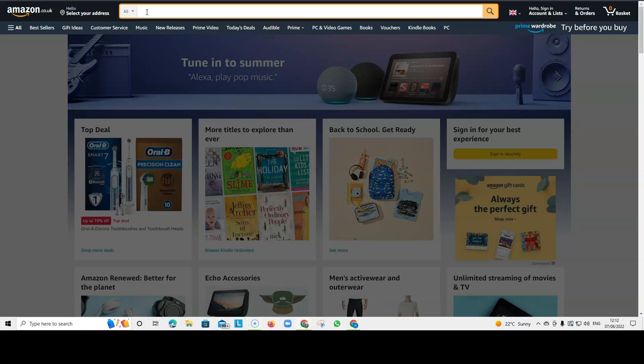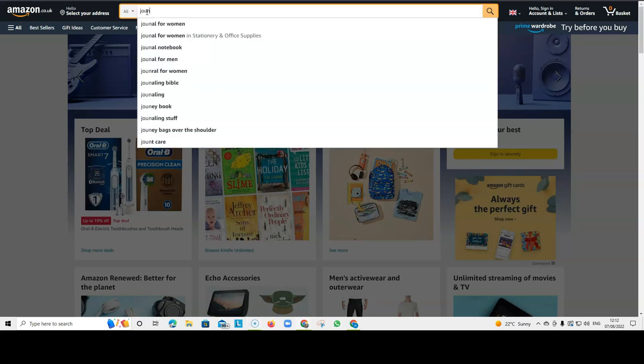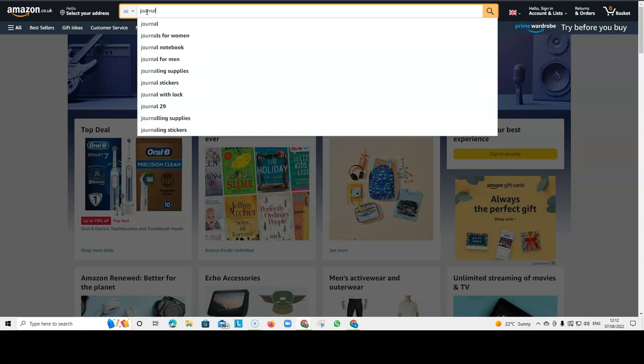And then when you go onto Amazon, for example, you want to research journals and you type in journal into the search browser, you get a drop-down list like this.